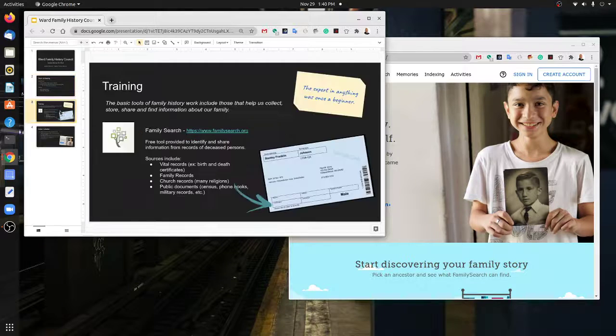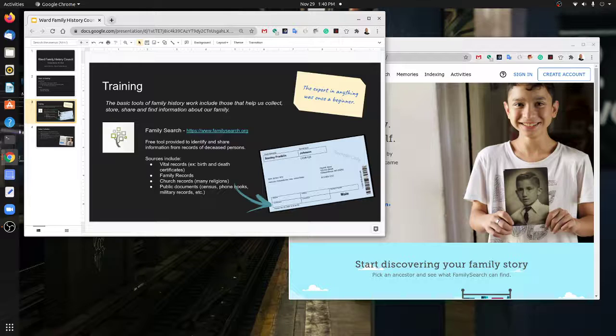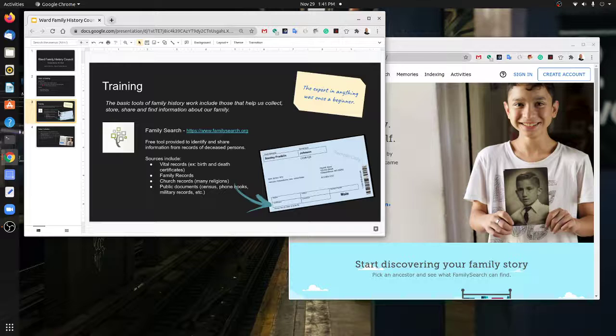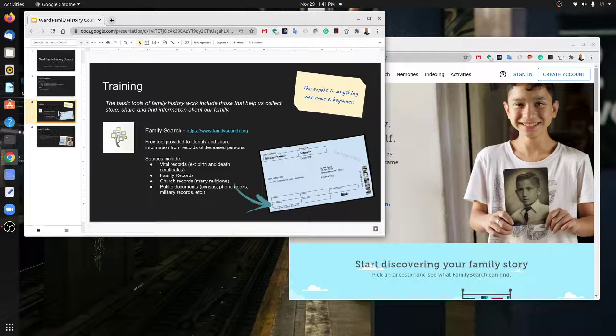In terms of training, the basic tools of family history work include those that help us collect, store, and share information about our family. The best tool available for us right now is FamilySearch.org. This is a website that's free to access; there's no cost to log on.